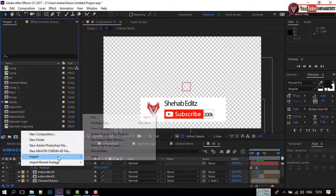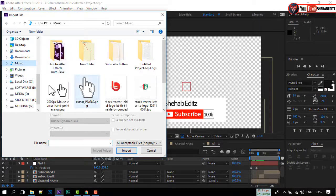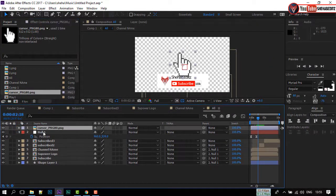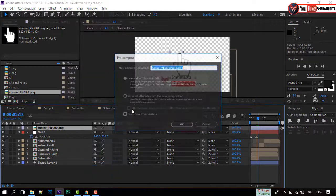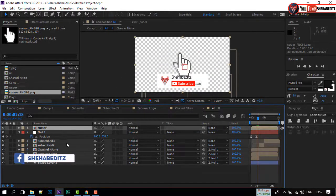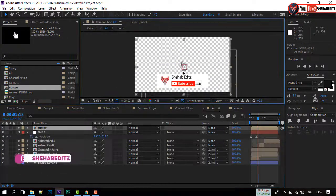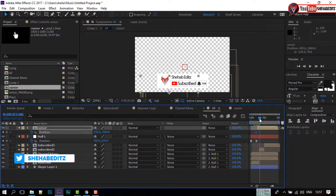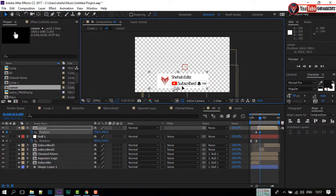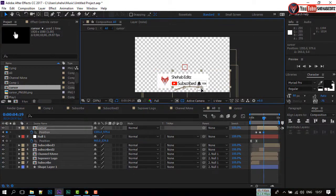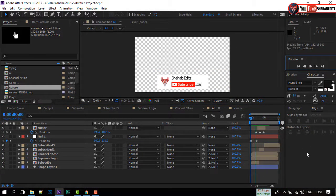Import the cursor icon here and drag it to the timeline. Right-click on your mouse and make it a pre-compose. Name it 'cursor' and click OK. Adjust the size. Press P to open Position and create a keyframe here. Go forward a few frames and move the cursor here. Again go forward a few frames and move the cursor to the bell icon. Let's see the preview.